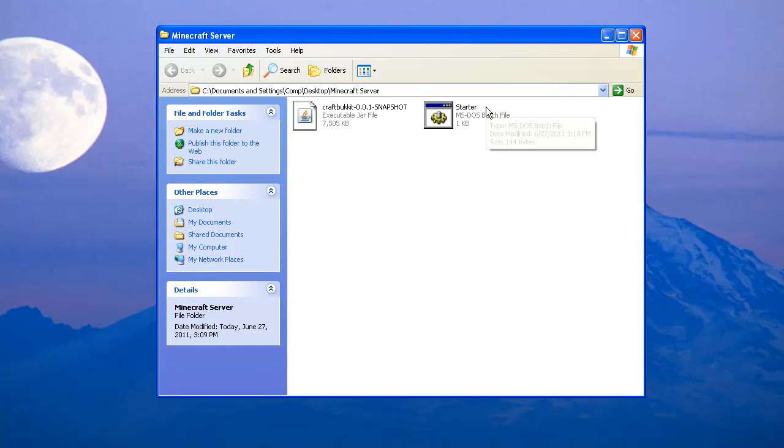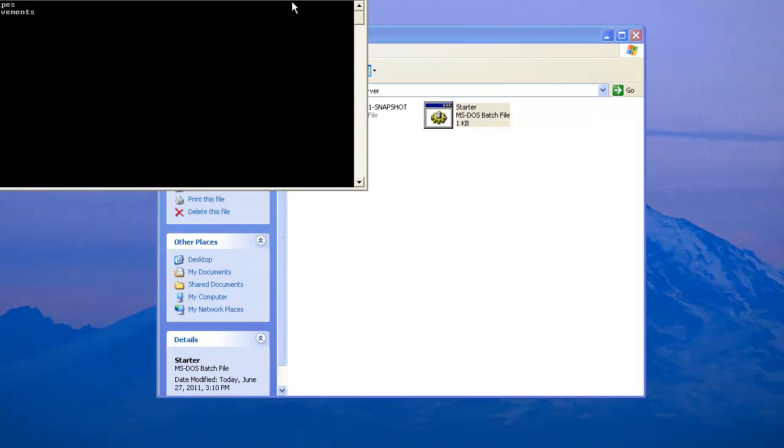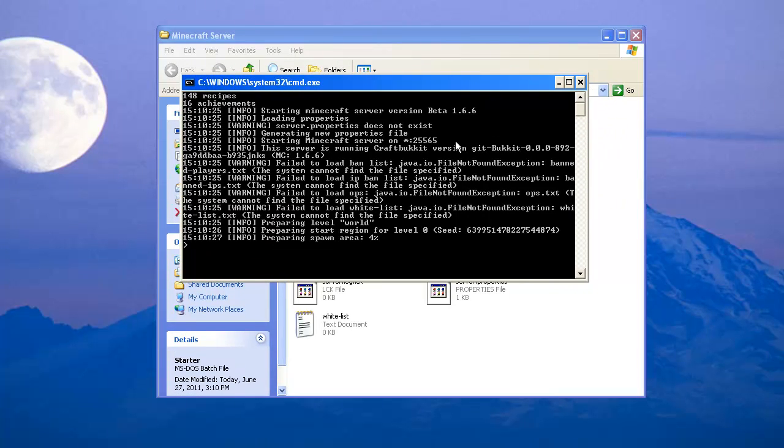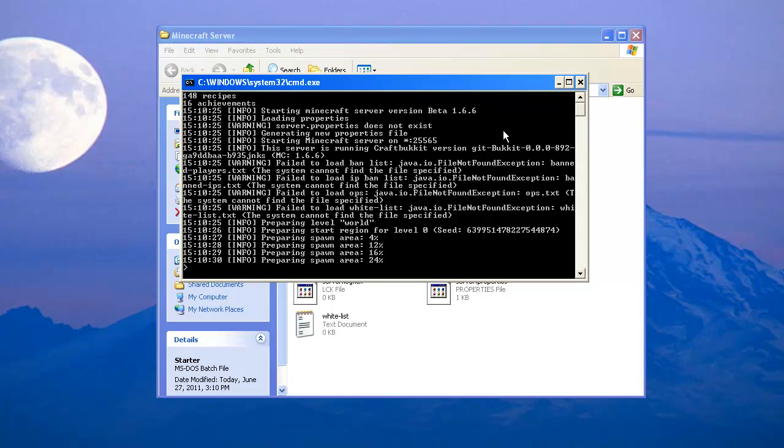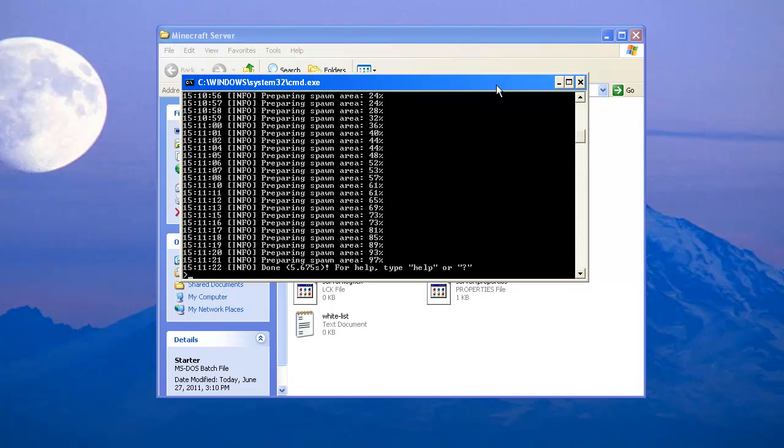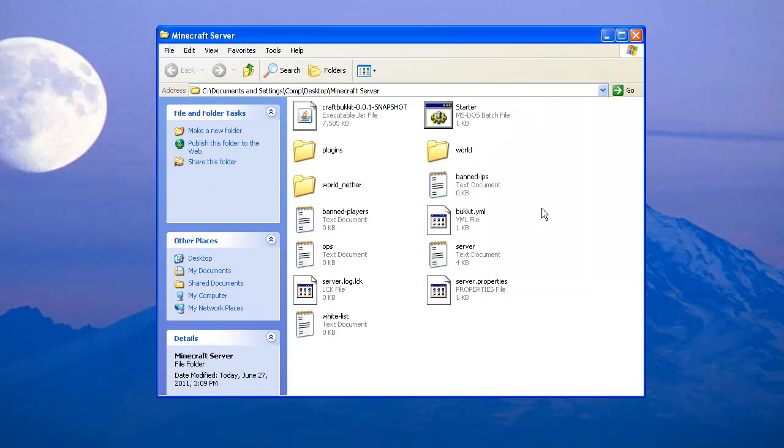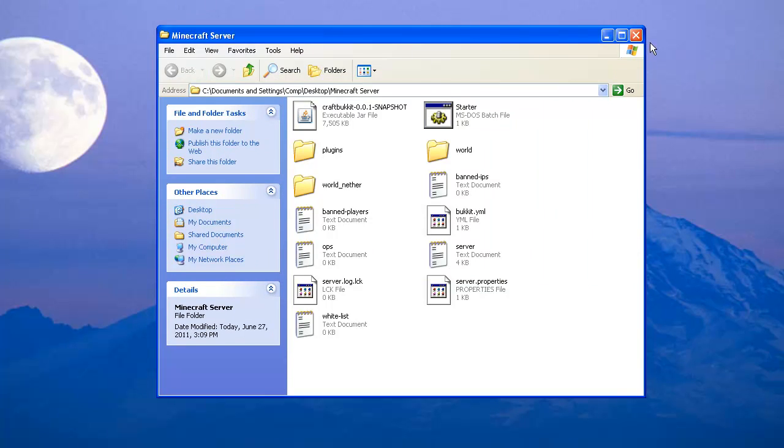CMD, and it should start spawning everything. Once this is done, we're going to return to this. Okay, now that it's totally done, you'll see Done here. Just go to minimize it. Do not close that because that is your actual server that's running. Now we can go to the server properties. You can open it and select the program from the list, and it'll pop up this